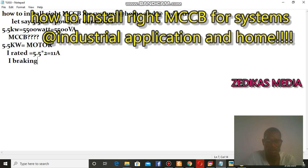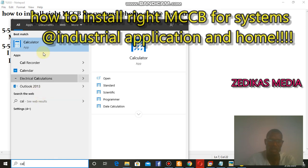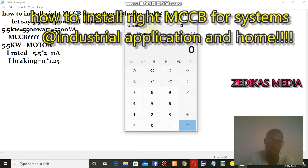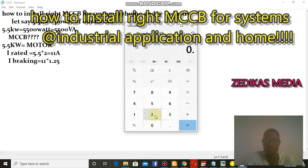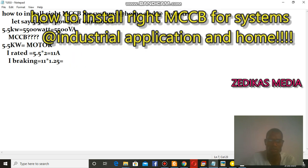I_breaking is equivalent to 11 times 1.25. If you have a calculator on your mobile or PC, open it — search 'calc' in the search menu at the bottom. So 11 times 1.25 is equivalent to 13.25 ampere.